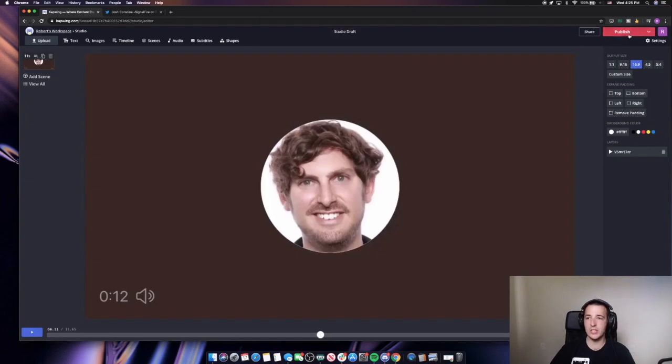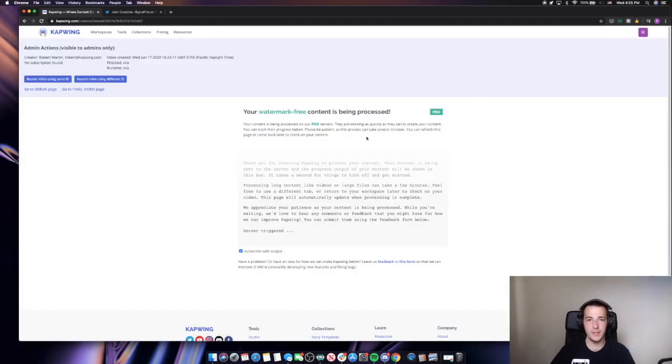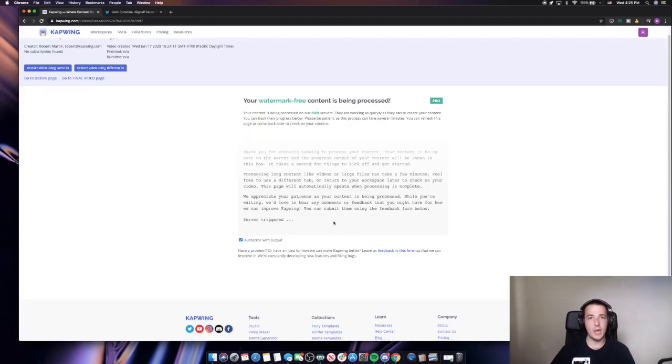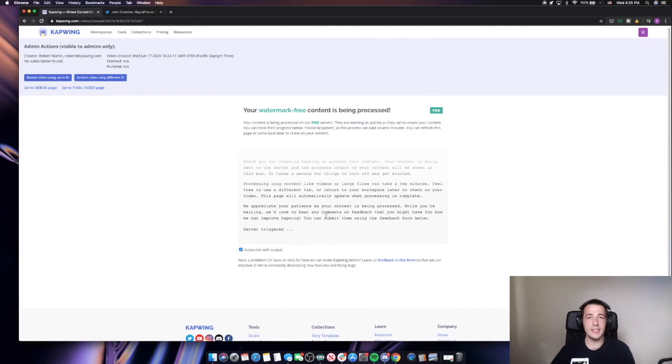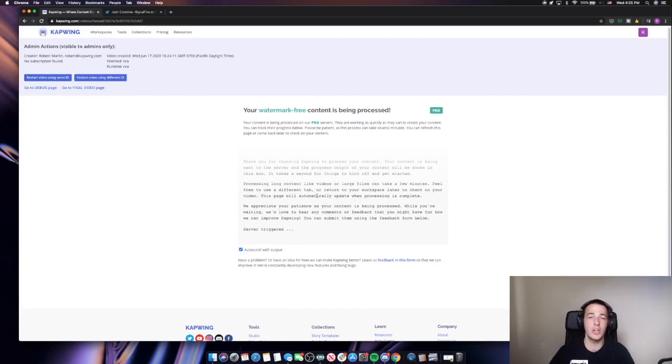And now I will just click publish and Kapwing is going to spin up a new version of that audio tweet that has subtitles this time so that more people can see what Josh said.